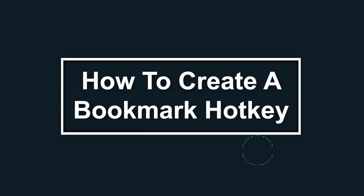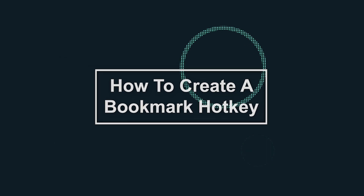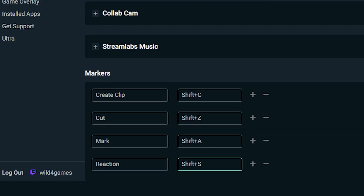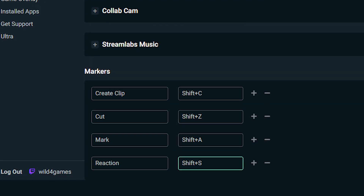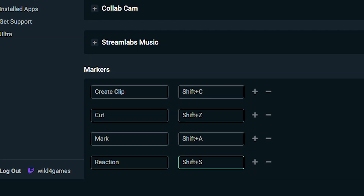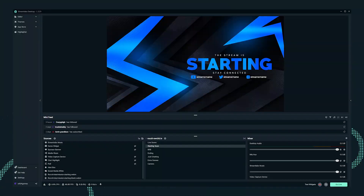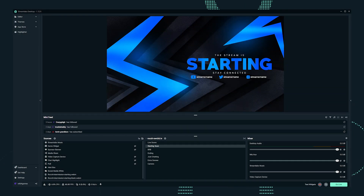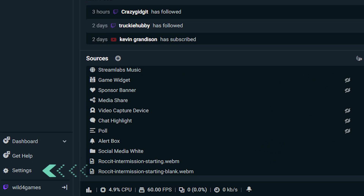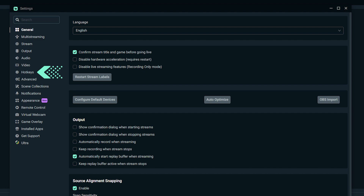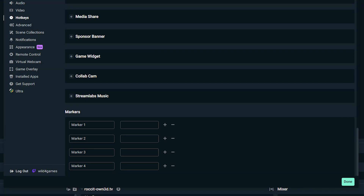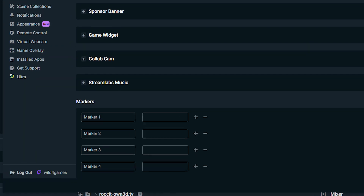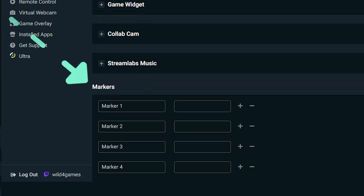How to create a bookmark hotkey. To use the bookmark function, you first need to create a hotkey. Click the gear icon from the menu in the lower left corner to access settings. Click on hotkeys. Scroll to the bottom of the hotkey section to locate the marker hotkeys.